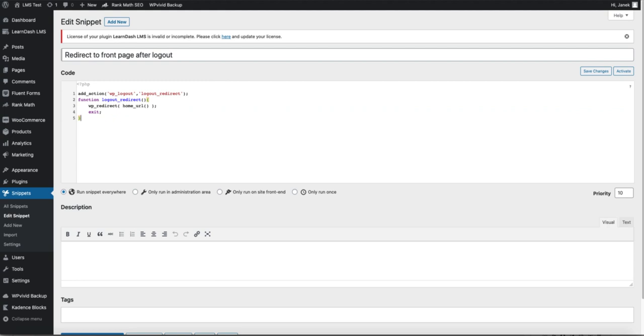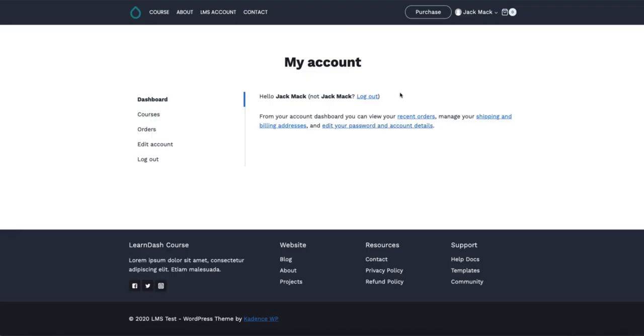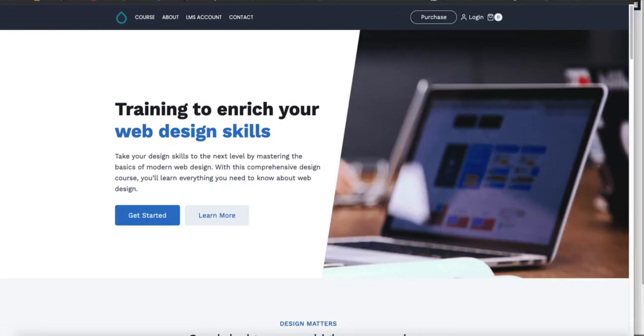Let's see how did it work. Choose the only run on site frontend, save change and activate. Now log out and the redirection worked well.